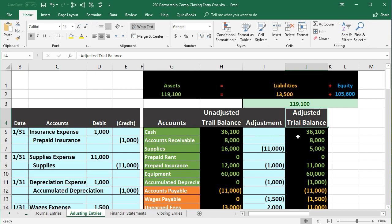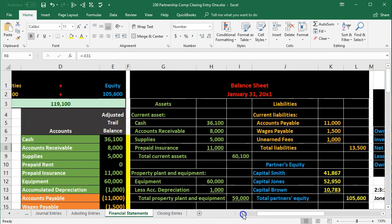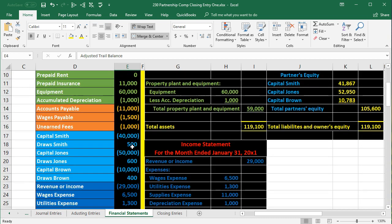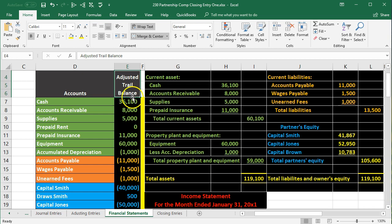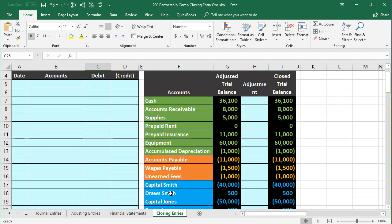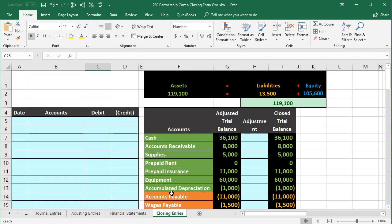These are really our final numbers for this time period — the end of the month, the end of January. That's what we use to go into the financial statement tab to create the financial statements. We still have this adjusted trial balance. Now we're just going to take this adjusted trial balance and close out these numbers, going to the closing entries tab.